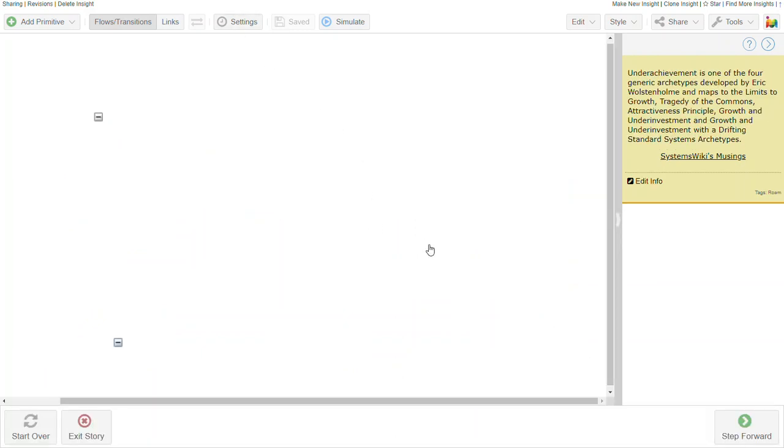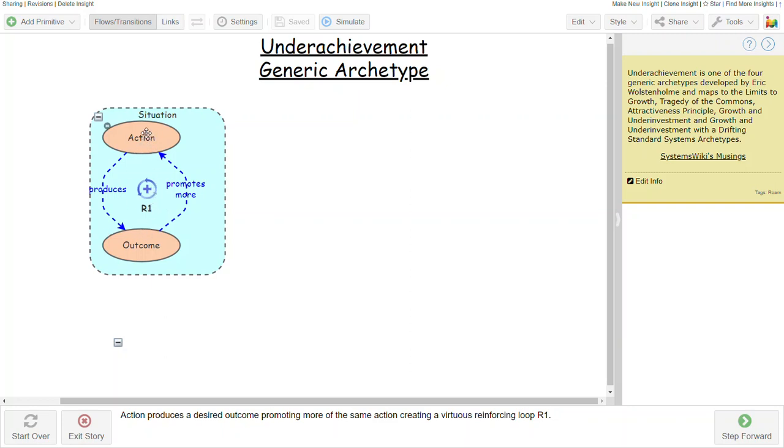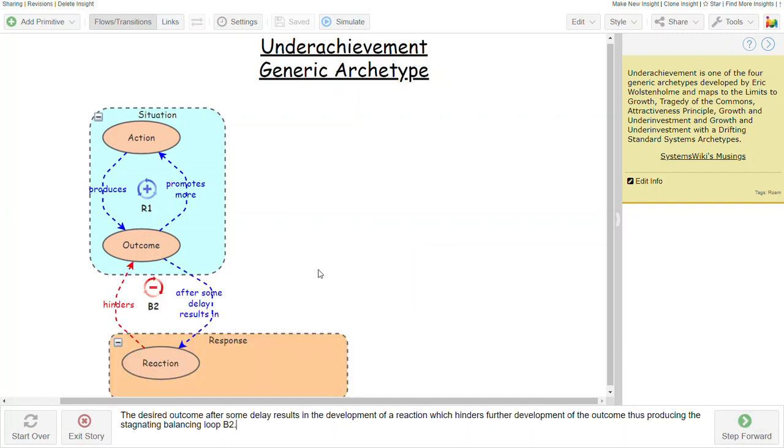If we start with the underachievement archetype, given this situation, action is intended to produce an outcome which promotes more of the same action. It's a virtuous reinforcing structure where we take action to produce an outcome, and as a result, that outcome simply encourages us to do more of the same. The difficulty is that that outcome, after some delay, typically produces a result which then hinders further development of the outcome that we were seeking.